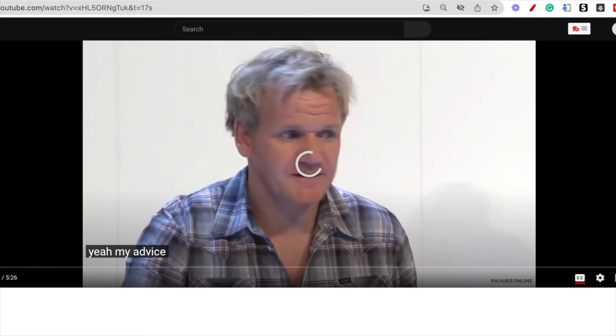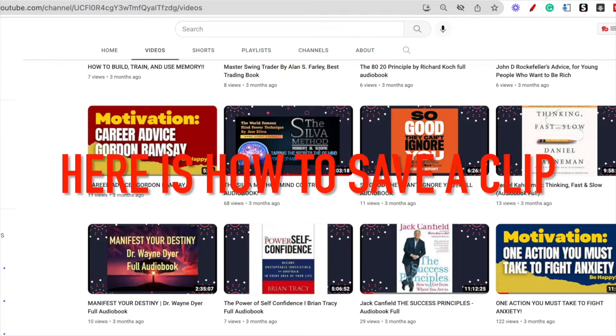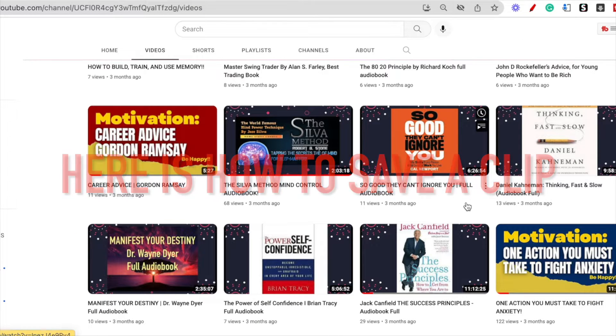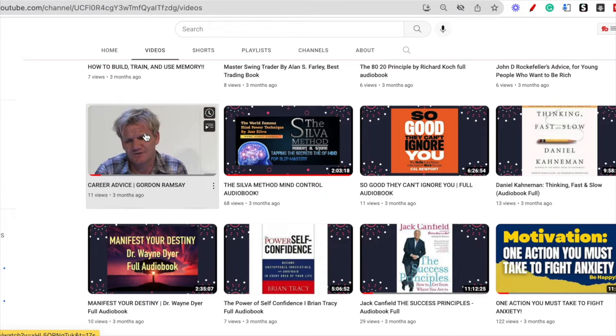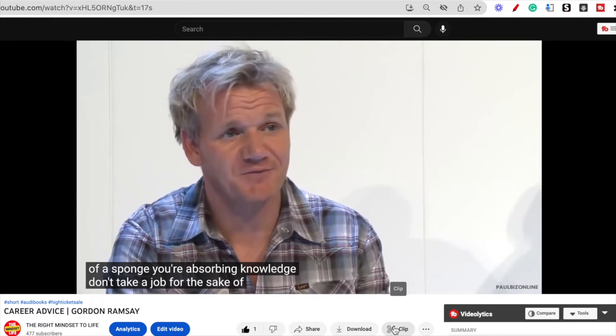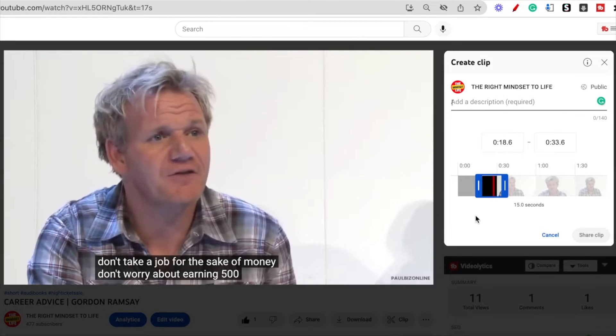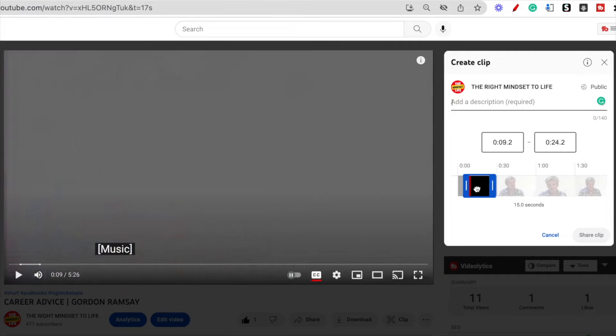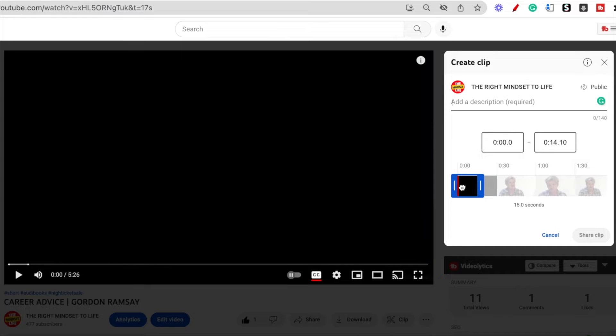Here is how to save the clip. Position the player in the YouTube video at the exact moment where you would like the clip to start, and then press the clip button. This window will pop up to create a clip. The default size of the clip will be 15 seconds.